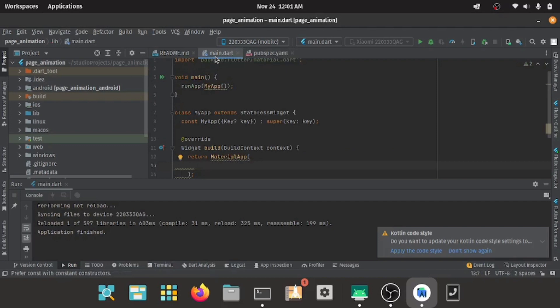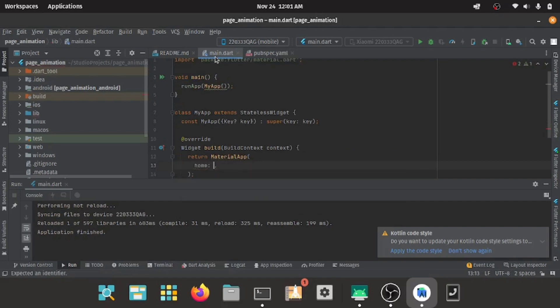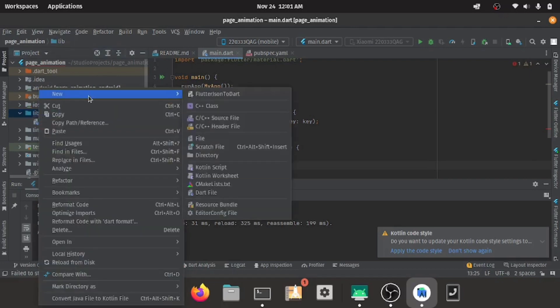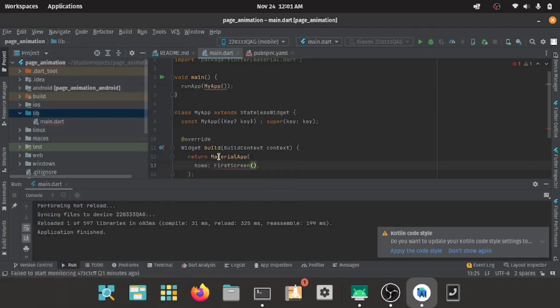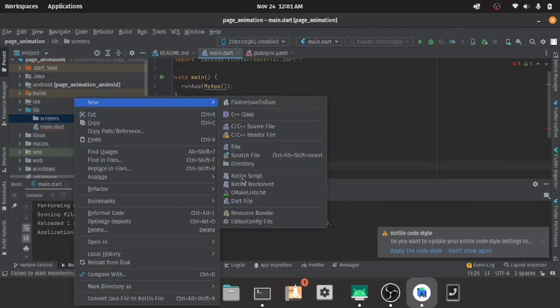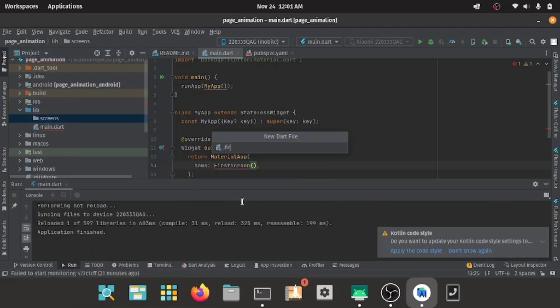As you can see, I've created my main stateless widget. Inside the material, I have to create all, and I have my first screen. I'll create a folder called screens and inside there I'll have all of my screens.